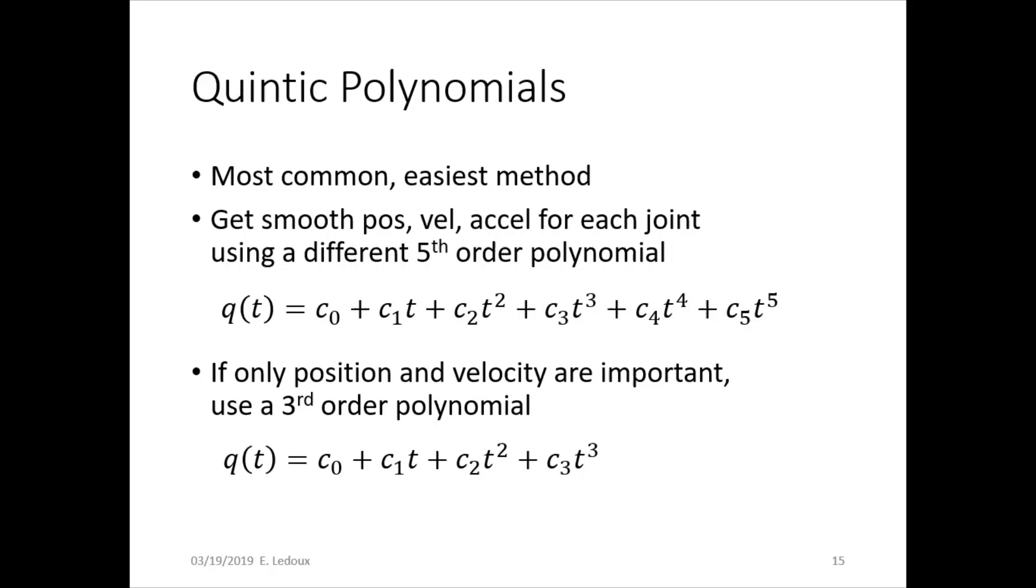If only position and velocity are important, you can use a third order polynomial. This is because with a fifth order polynomial, you can take six derivatives before it equals zero. If you have position, velocity, and acceleration at the start and the end, that is six different parameters.